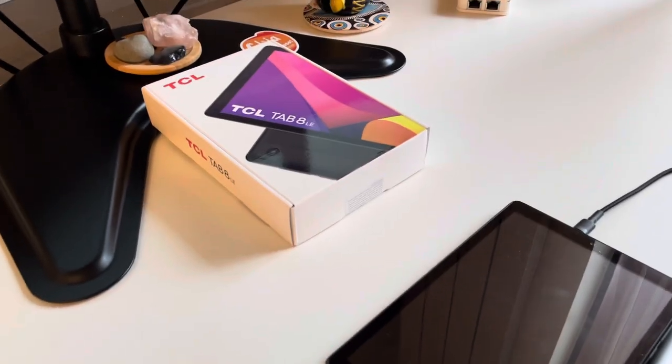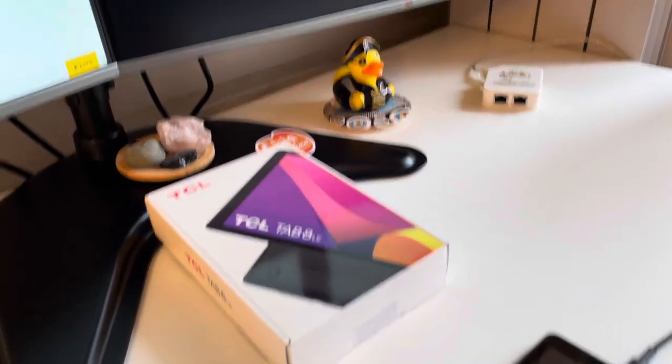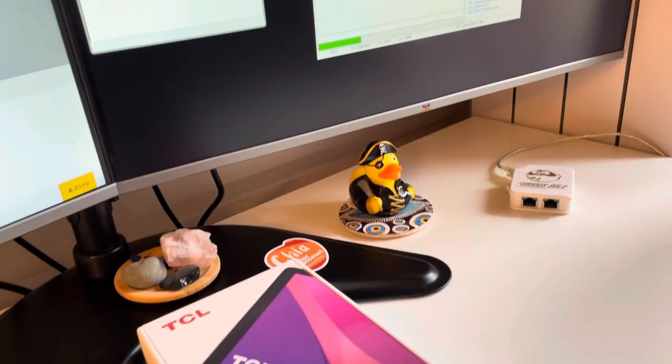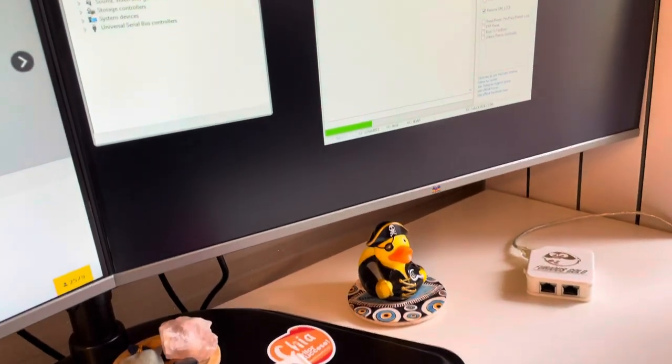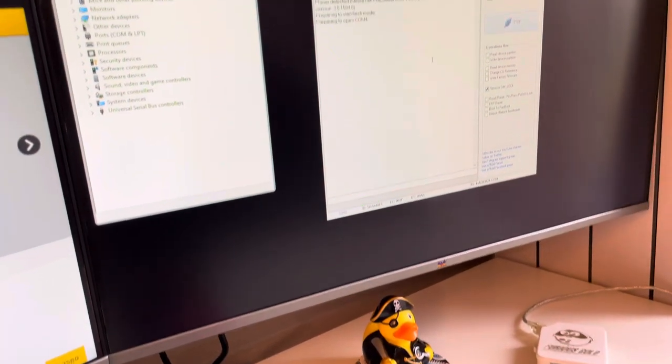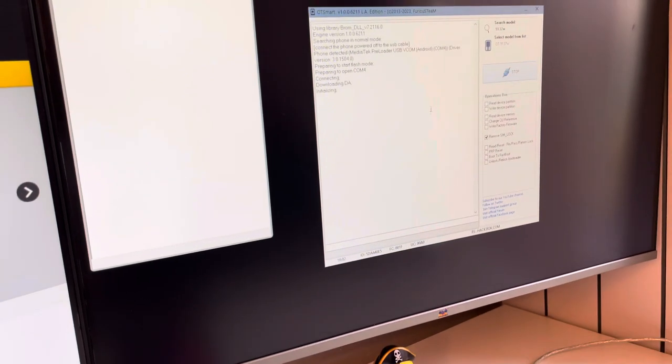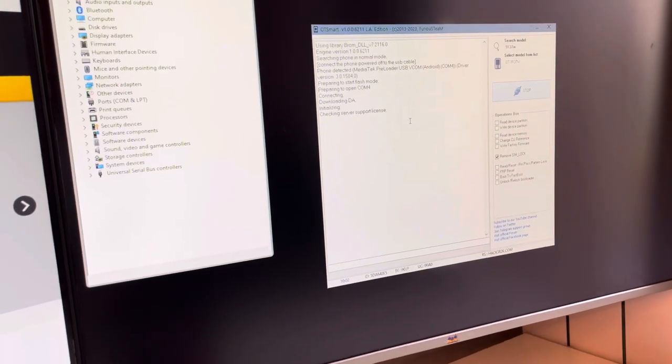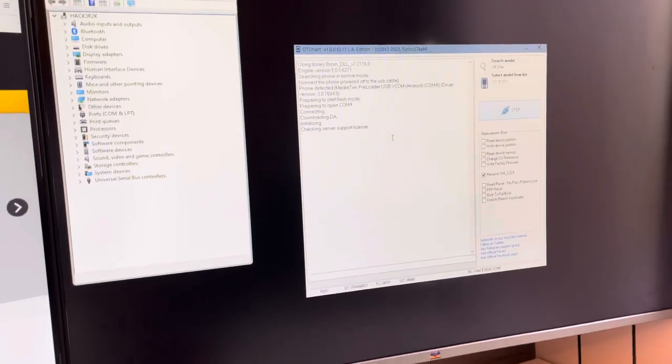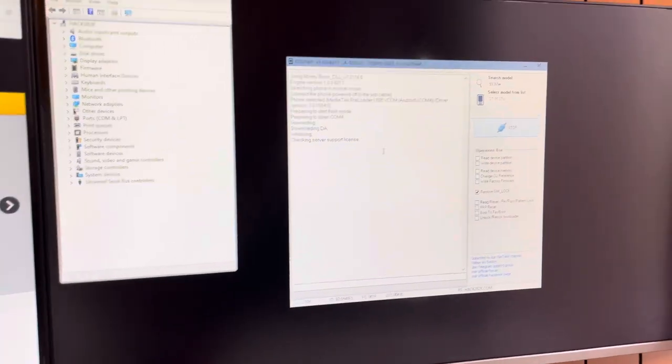If everything is okay, the device should get detected and the work should start.